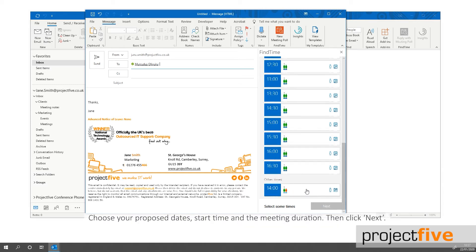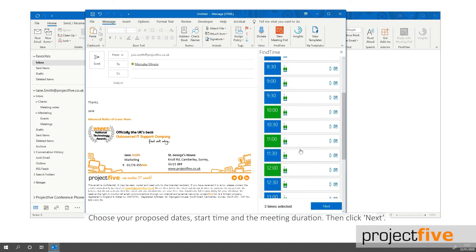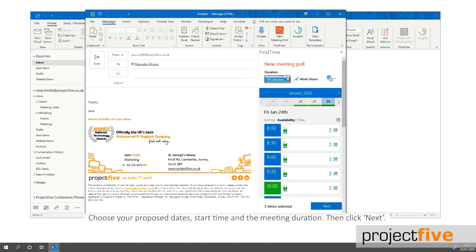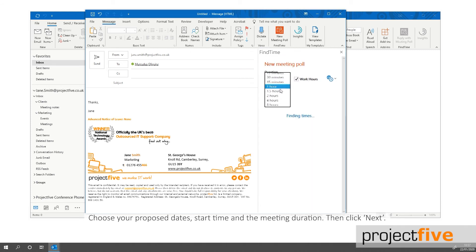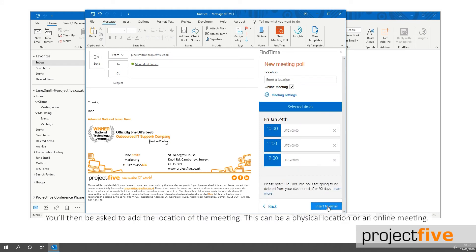Choose your proposed dates, start time, and the meeting duration, then click Next. You'll then be asked to add the location of the meeting. This can be a physical location or an online meeting.